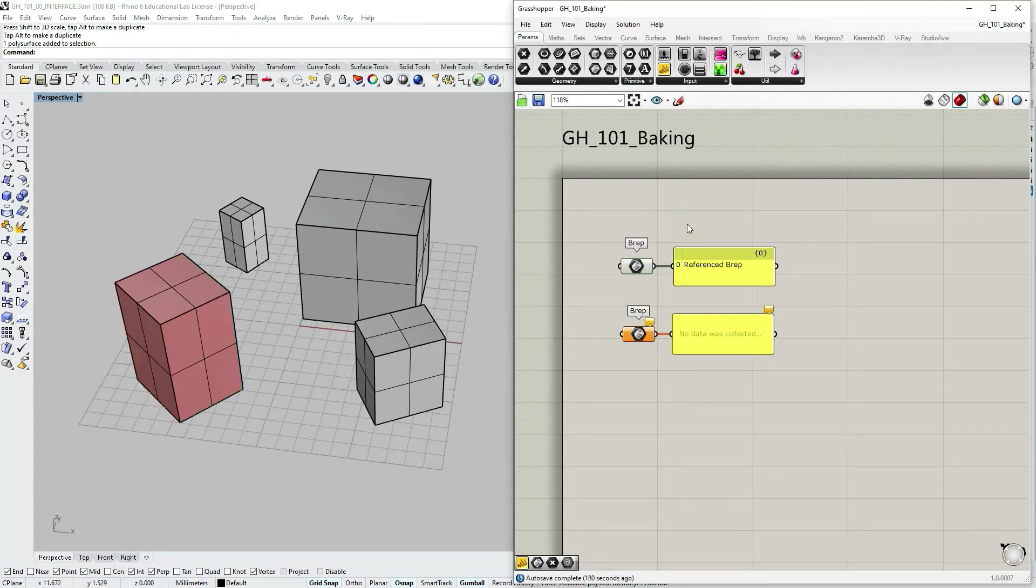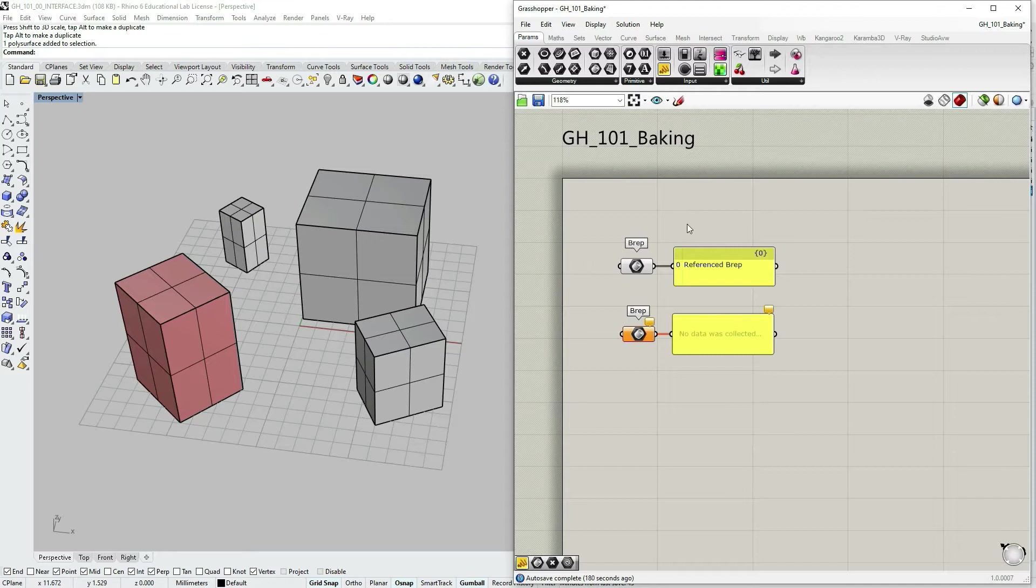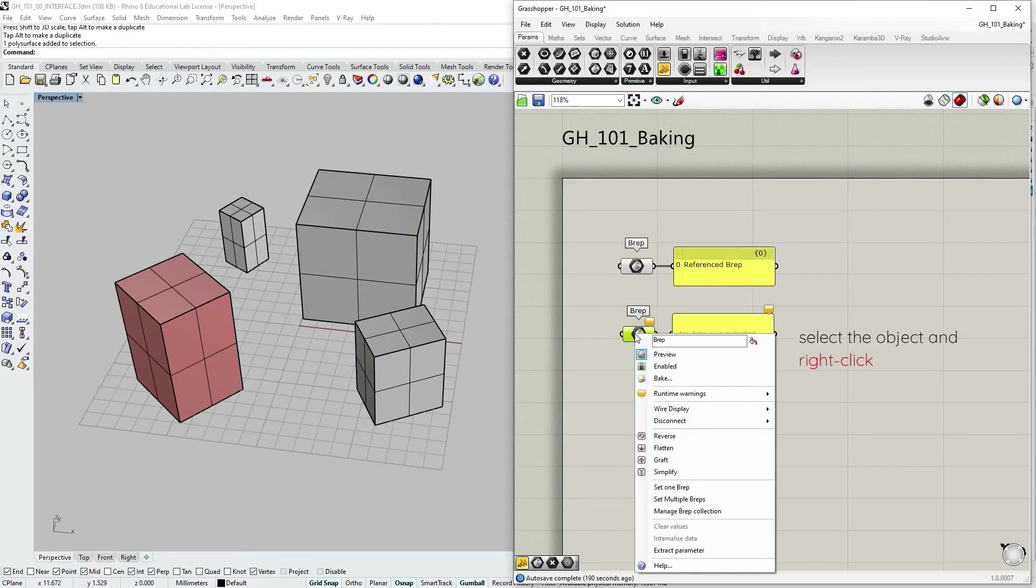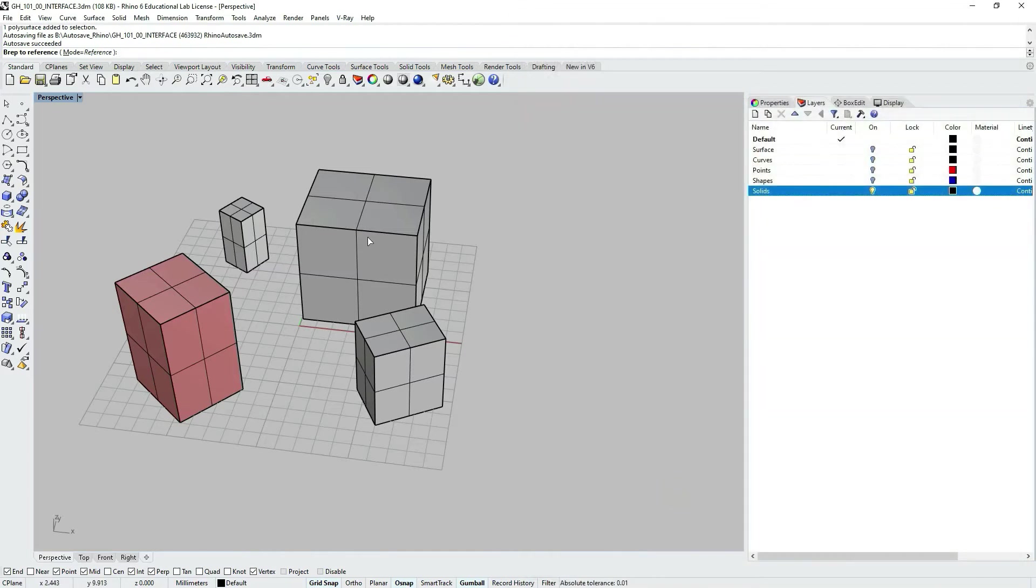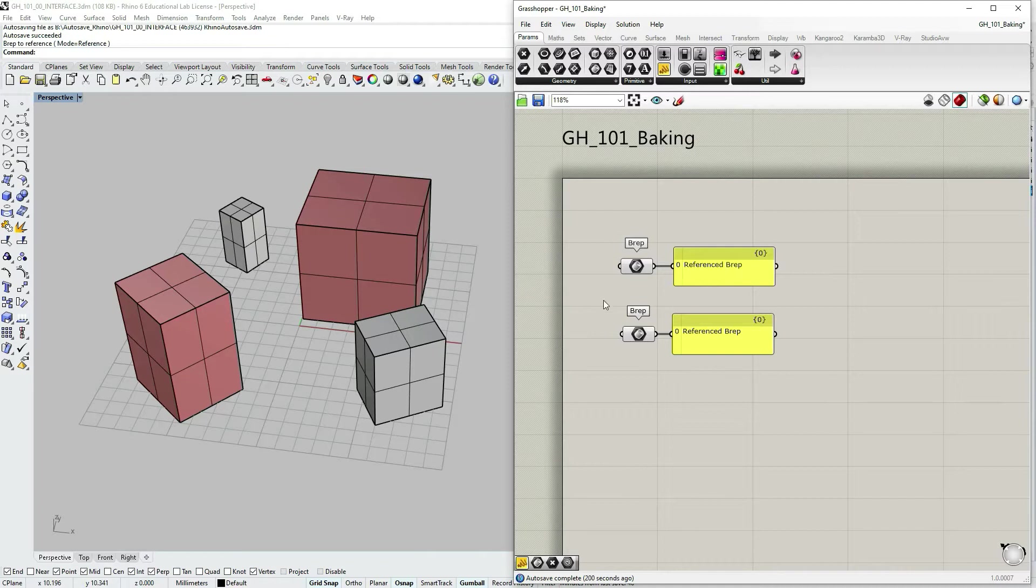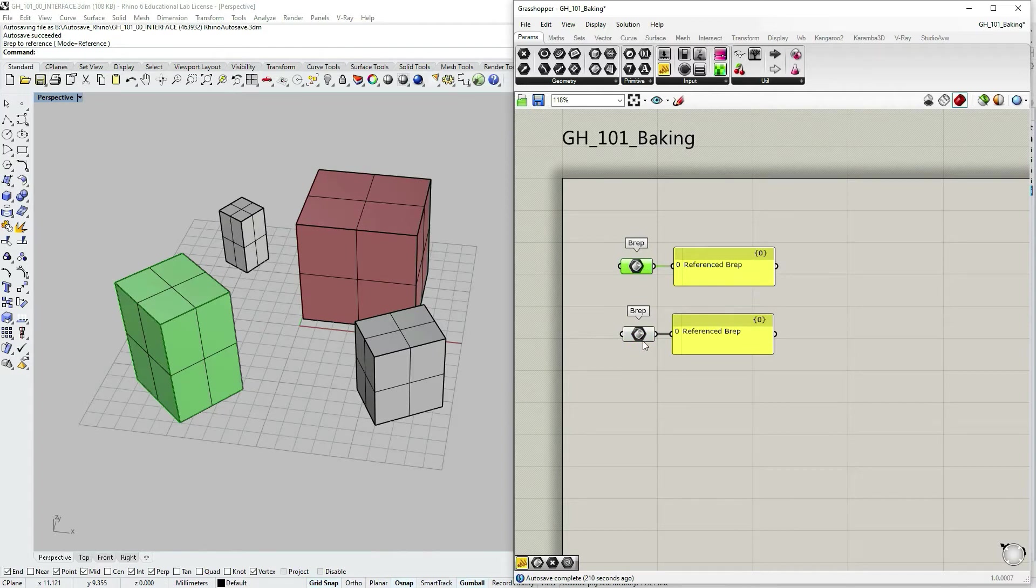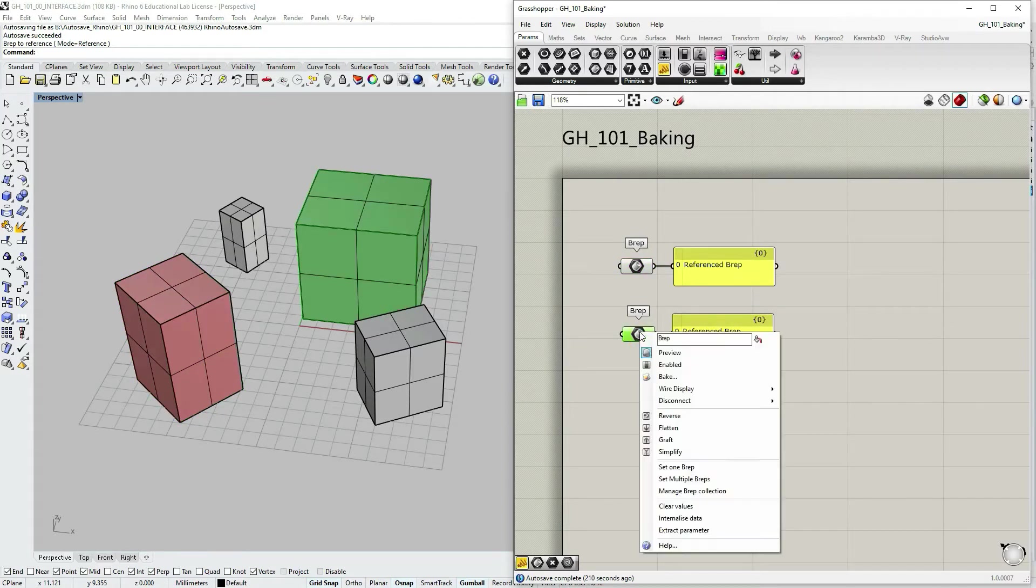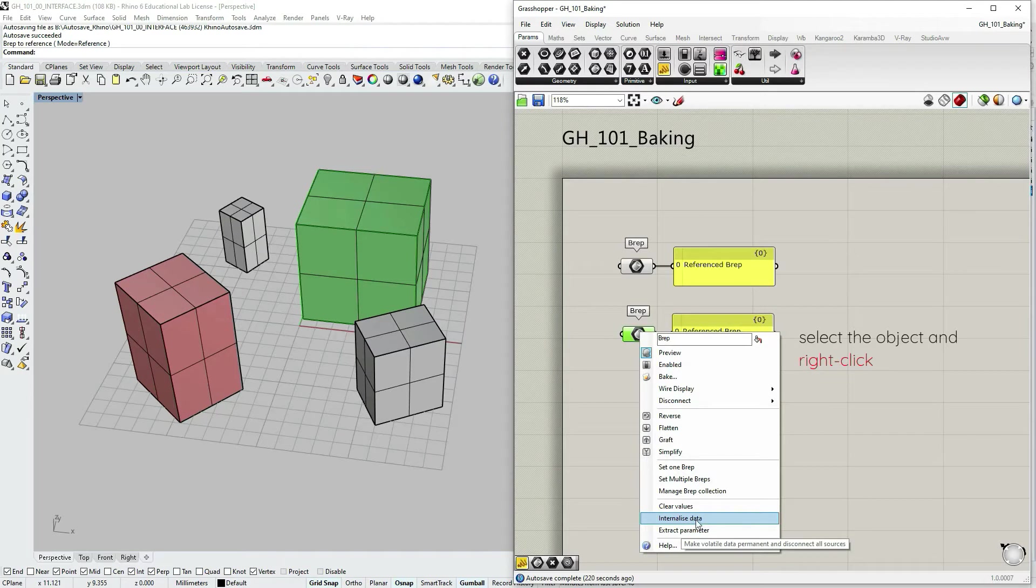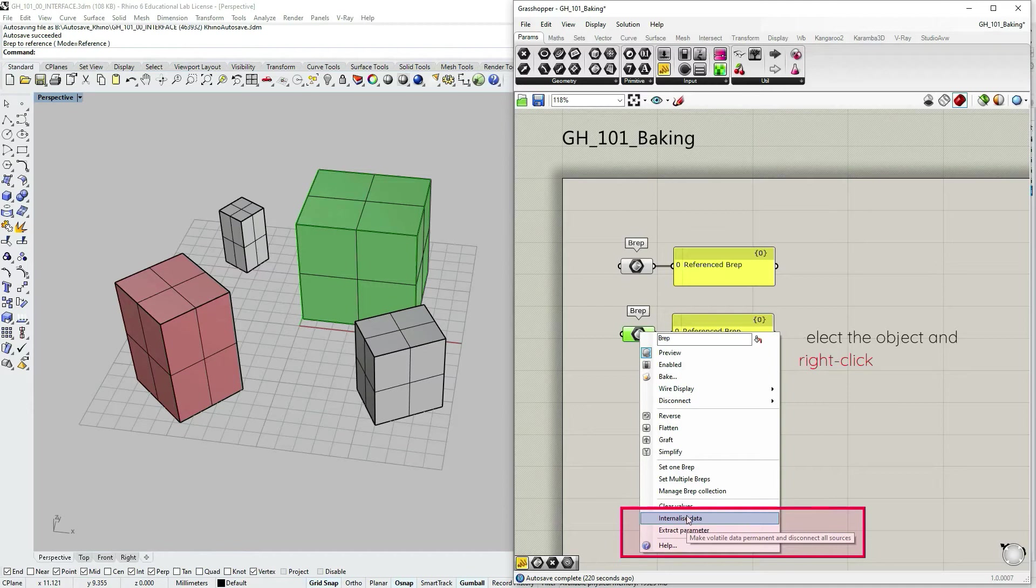There is a way to make geometry within Grasshopper stored in persistent or permanent form. So let's now right click on the second rep container, select set one rep. I'm picking another box. So again, this box is referenced the same way as the first one. Let's right click on it. And if I choose now internalize data, if I hover over this option, you would see a short explanation which says make volatile data permanent and disconnect all sources.